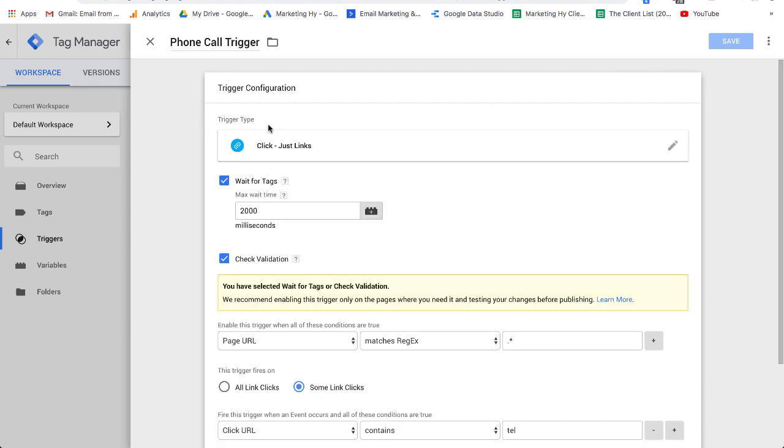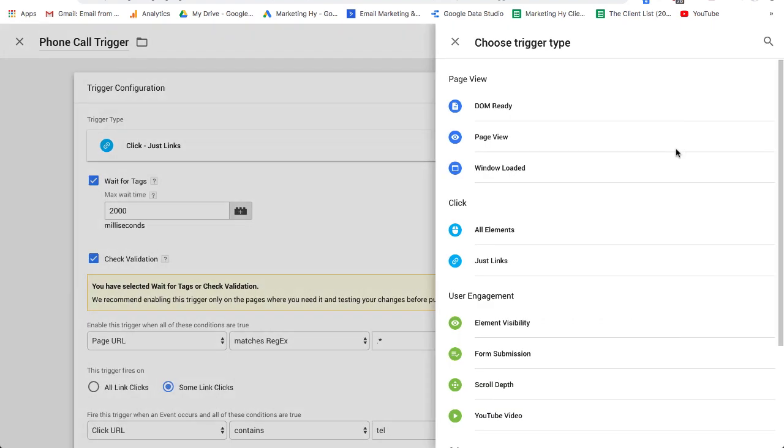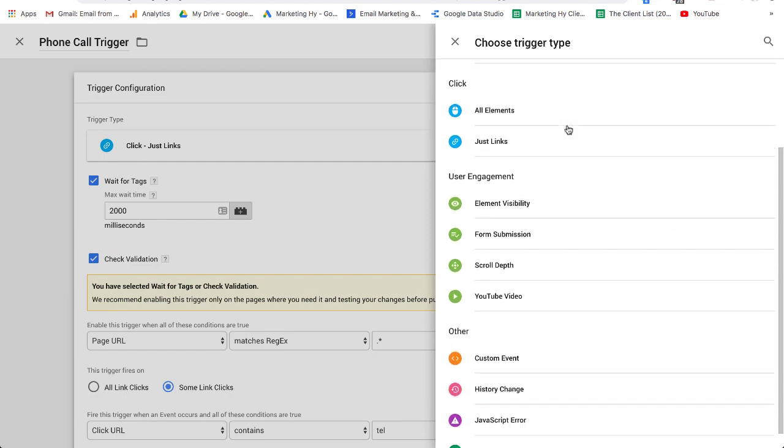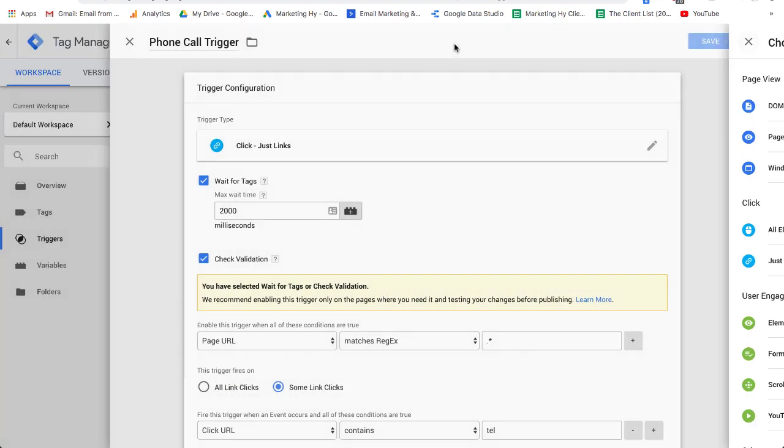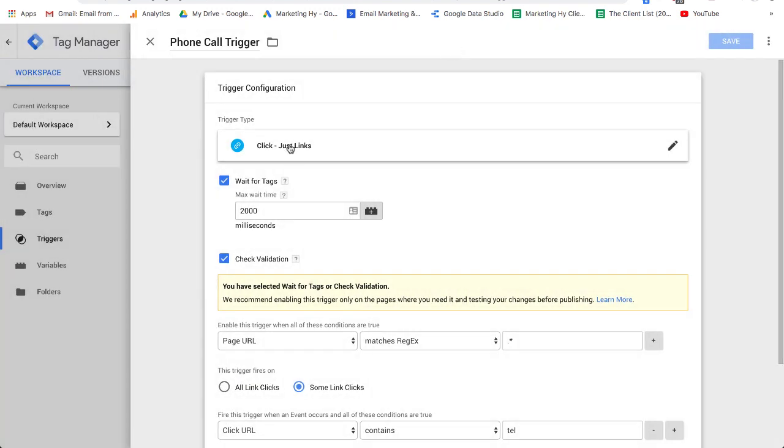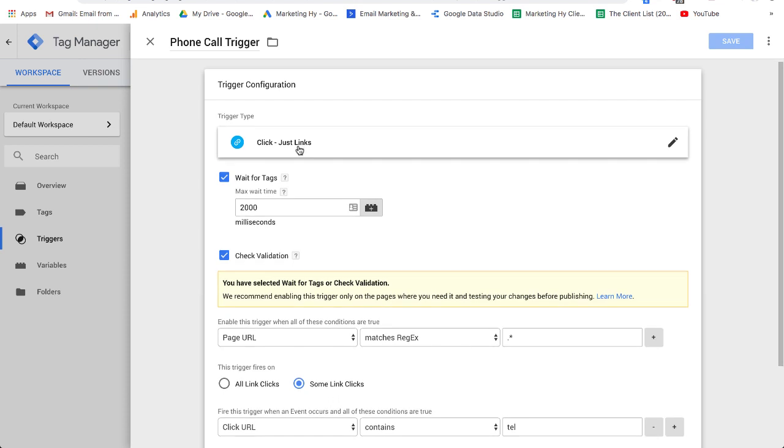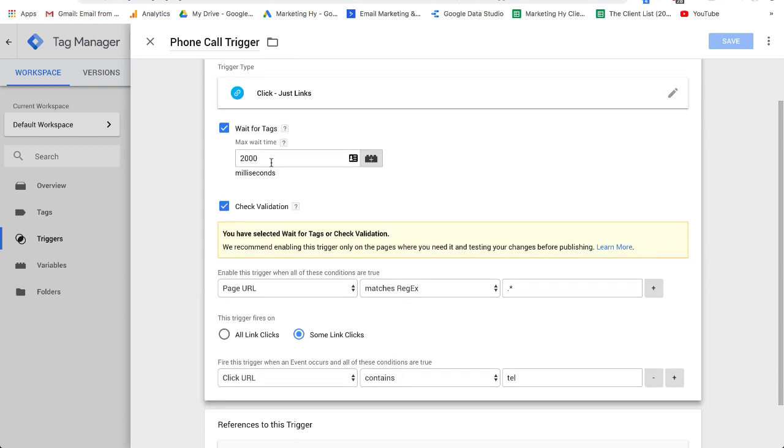So your phone trigger type, you will see you have all types of variables here that you can choose from, or I guess I should say triggers. Choose your trigger and I just put just clicks. I left this blank.